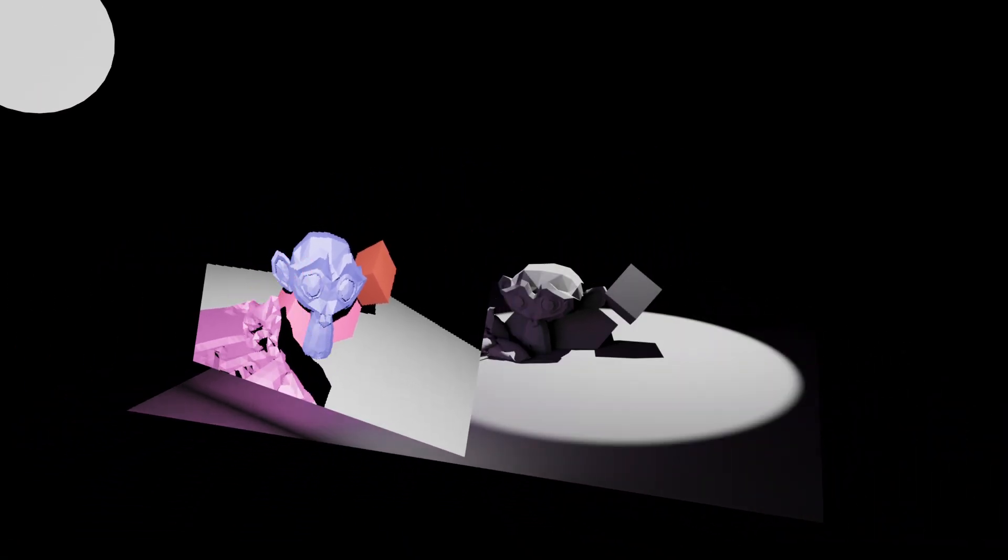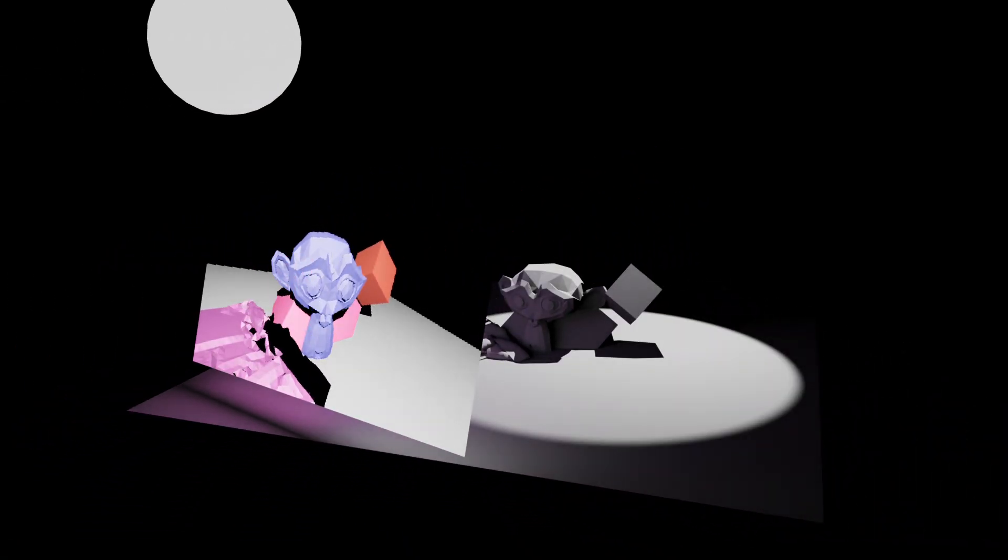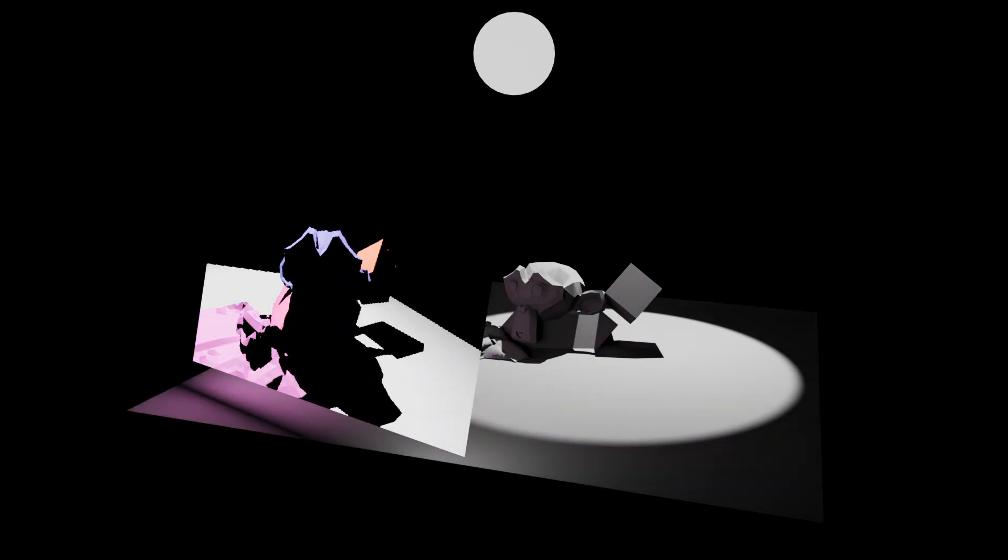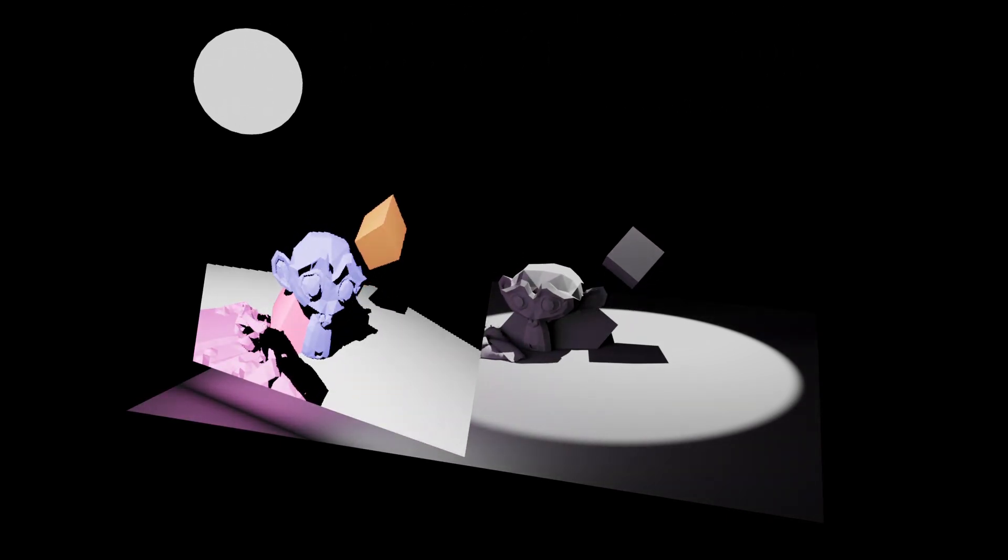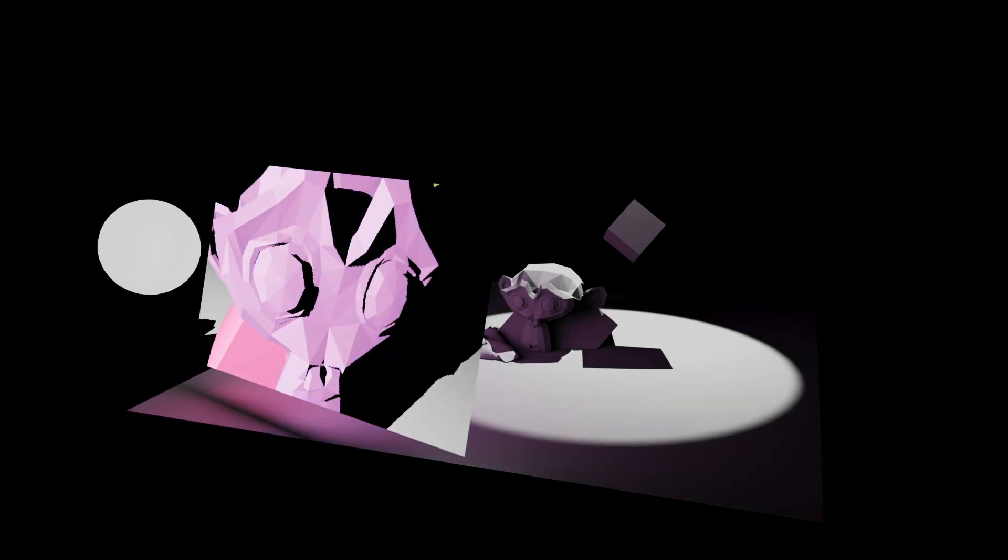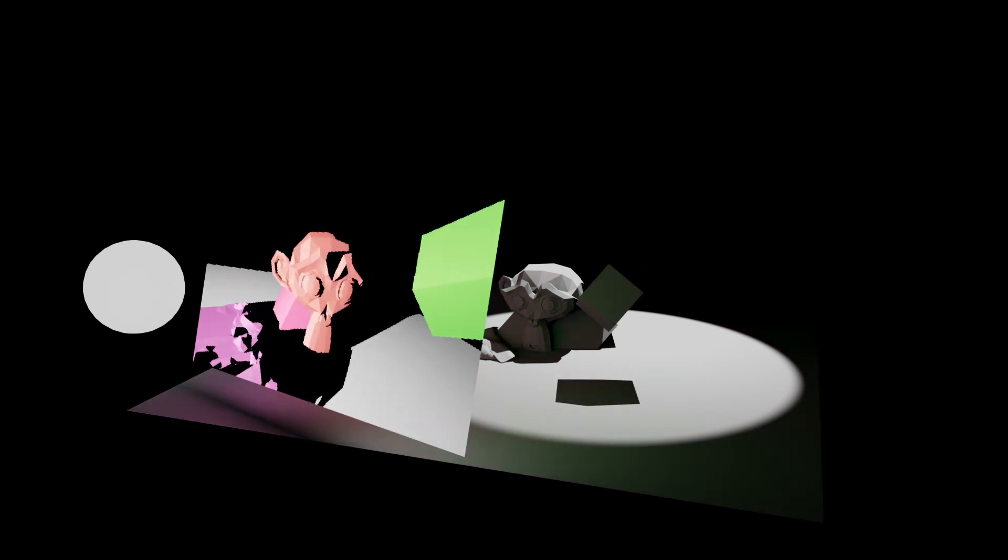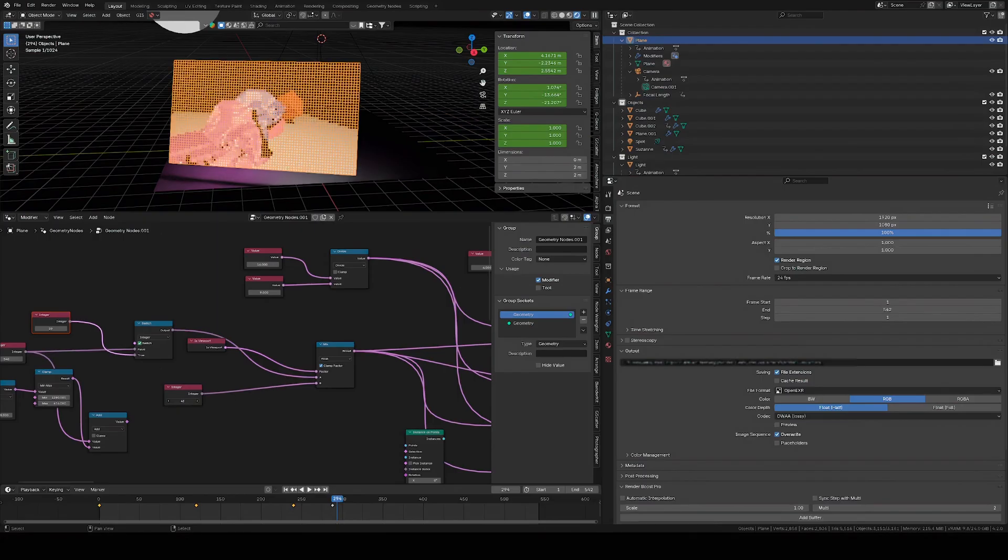This is a ray casting engine made with geometry nodes. You can see on the right side we have Cycles and on the left side we have the geometry nodes doing their thing.